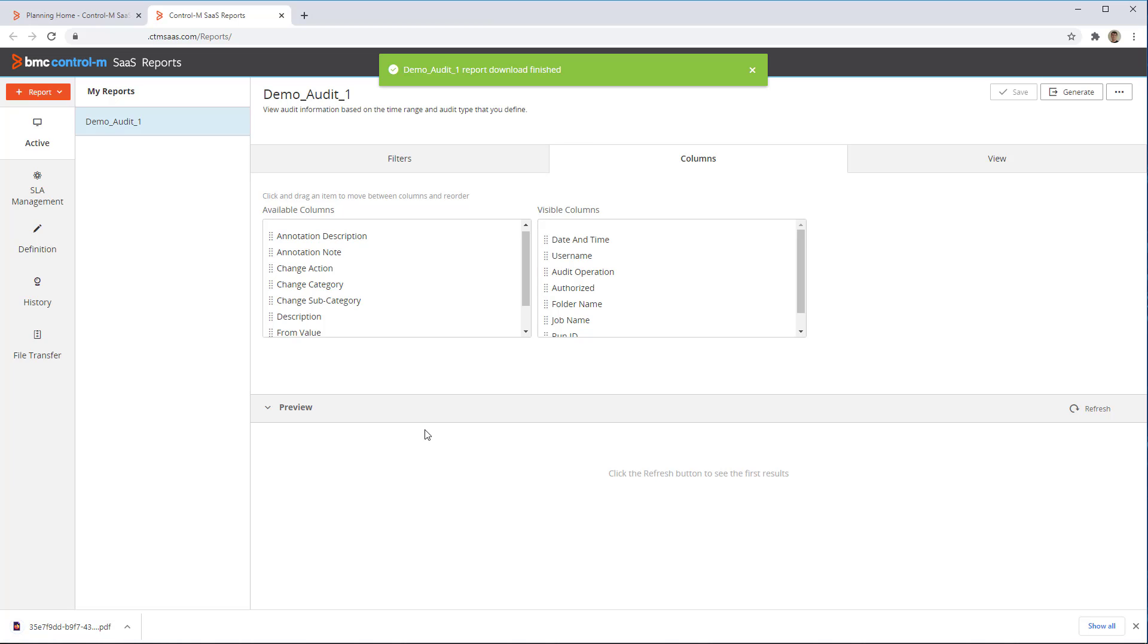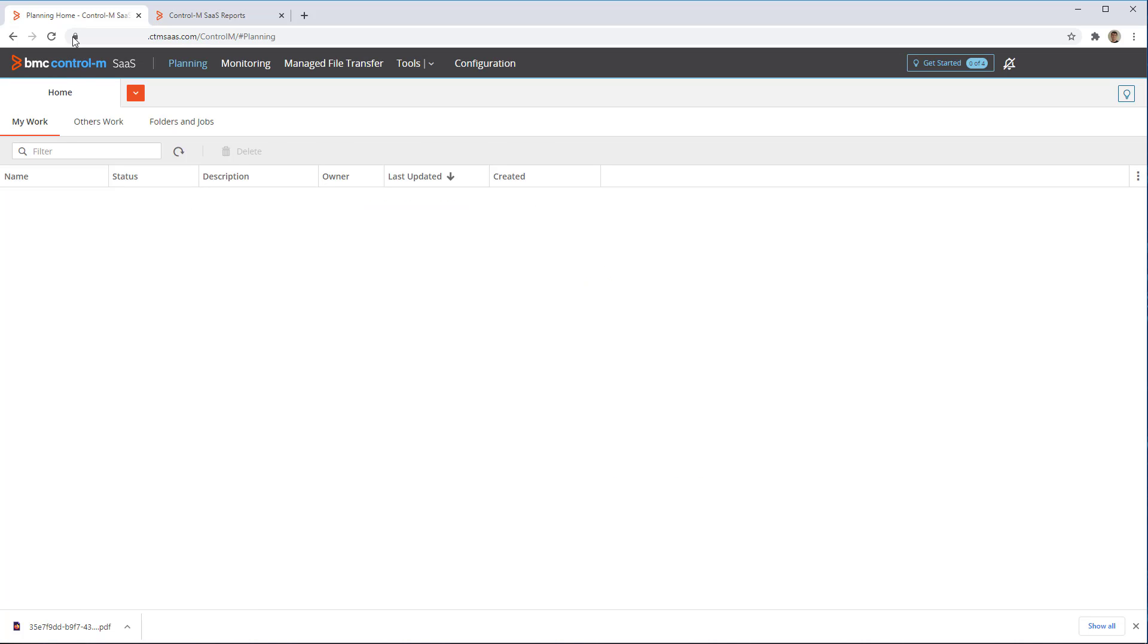Now, let's say that for certain types of actions, for example when re-running or deleting a job, we want users to add a note about why they are performing this operation. For that, we can enable annotation.